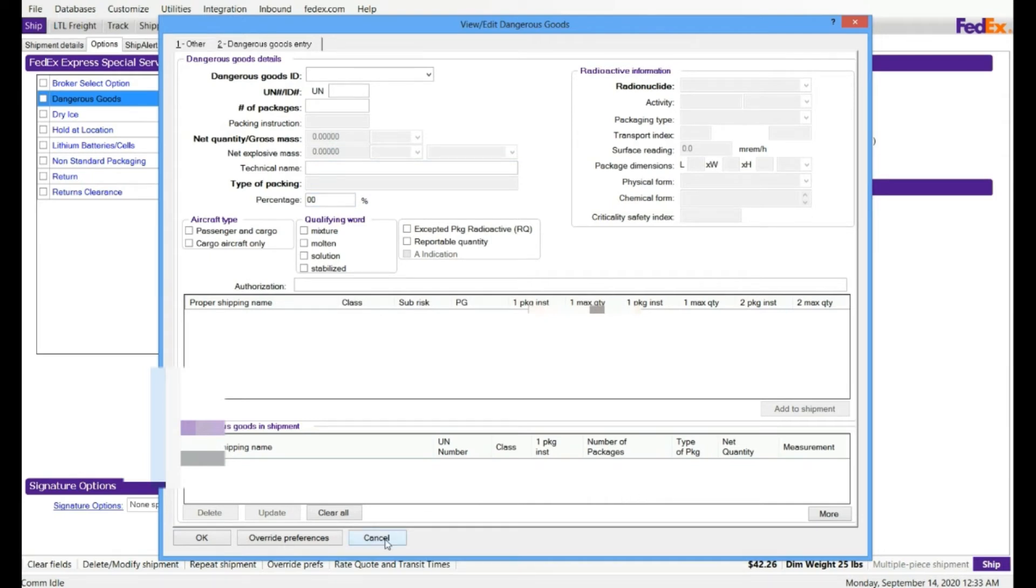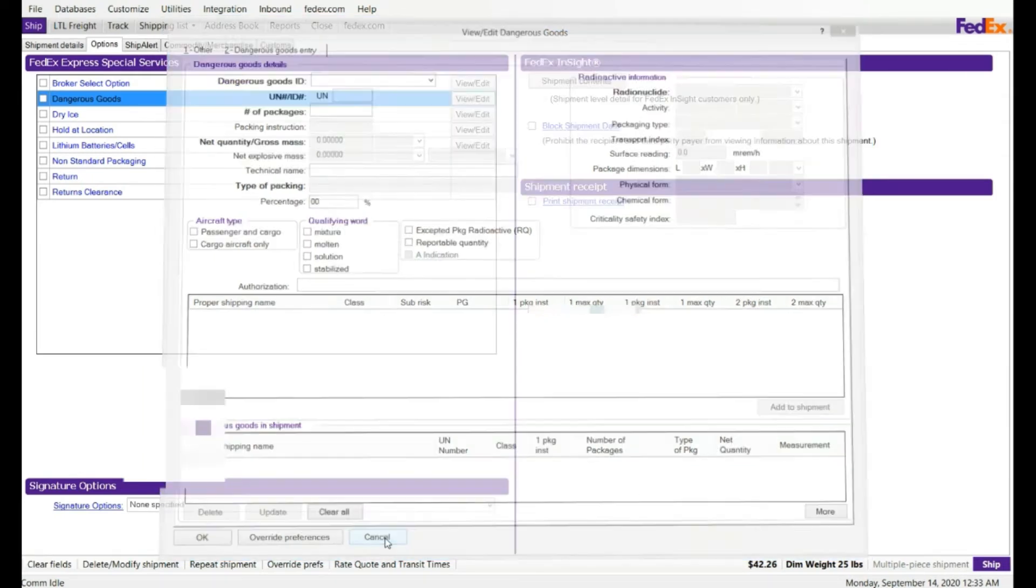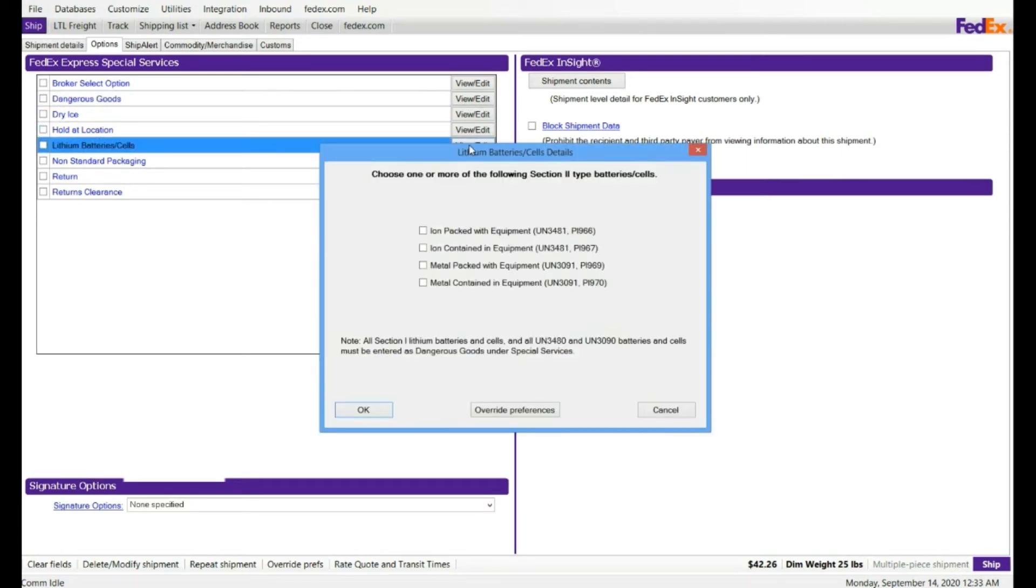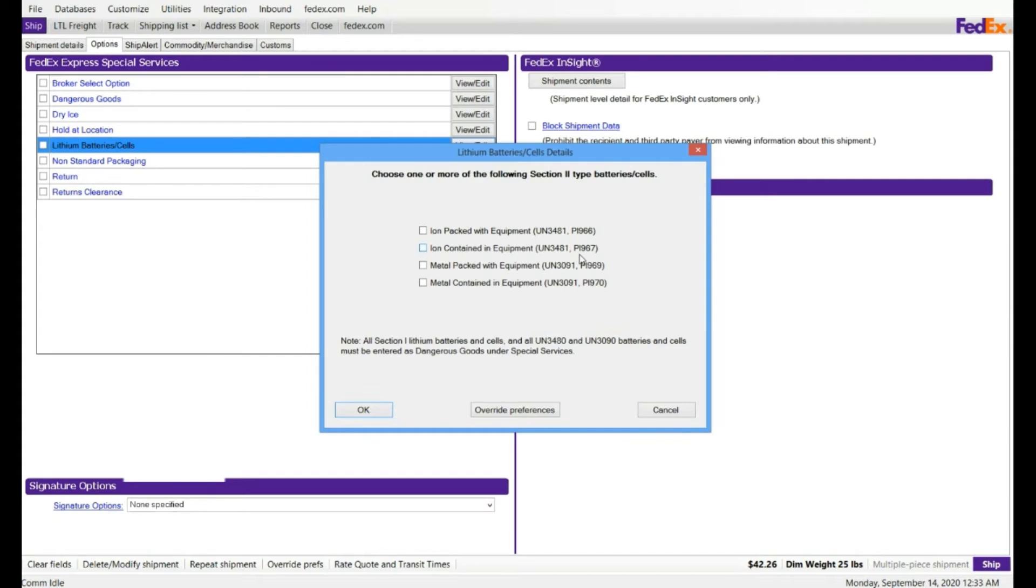Dry ice, you have hold application option. Lithium ion batteries, you have multiple options. You can select ion pack with equipment. UN number is right here, 3481, or 3481 PI967. You have multiple options for batteries and cells.